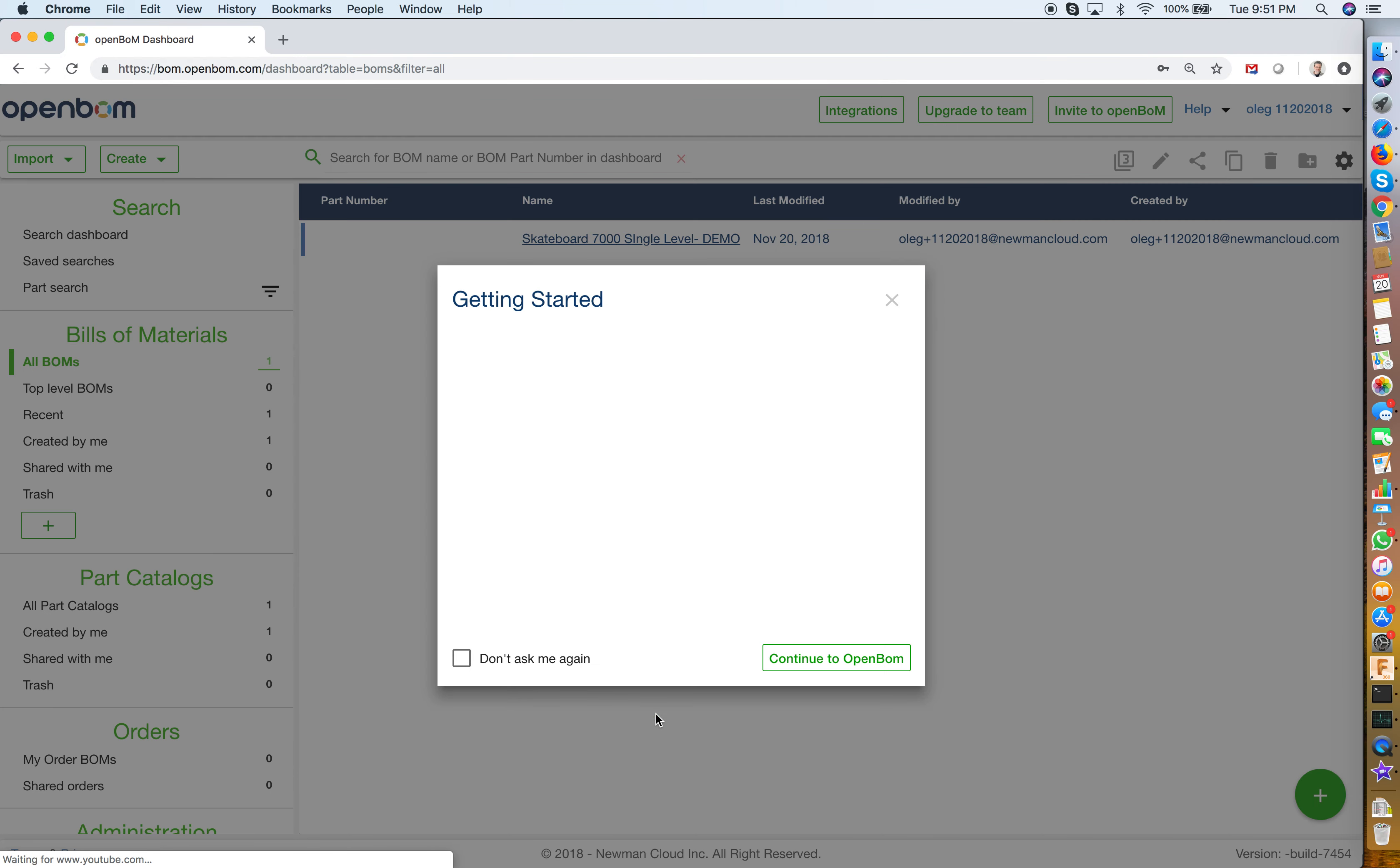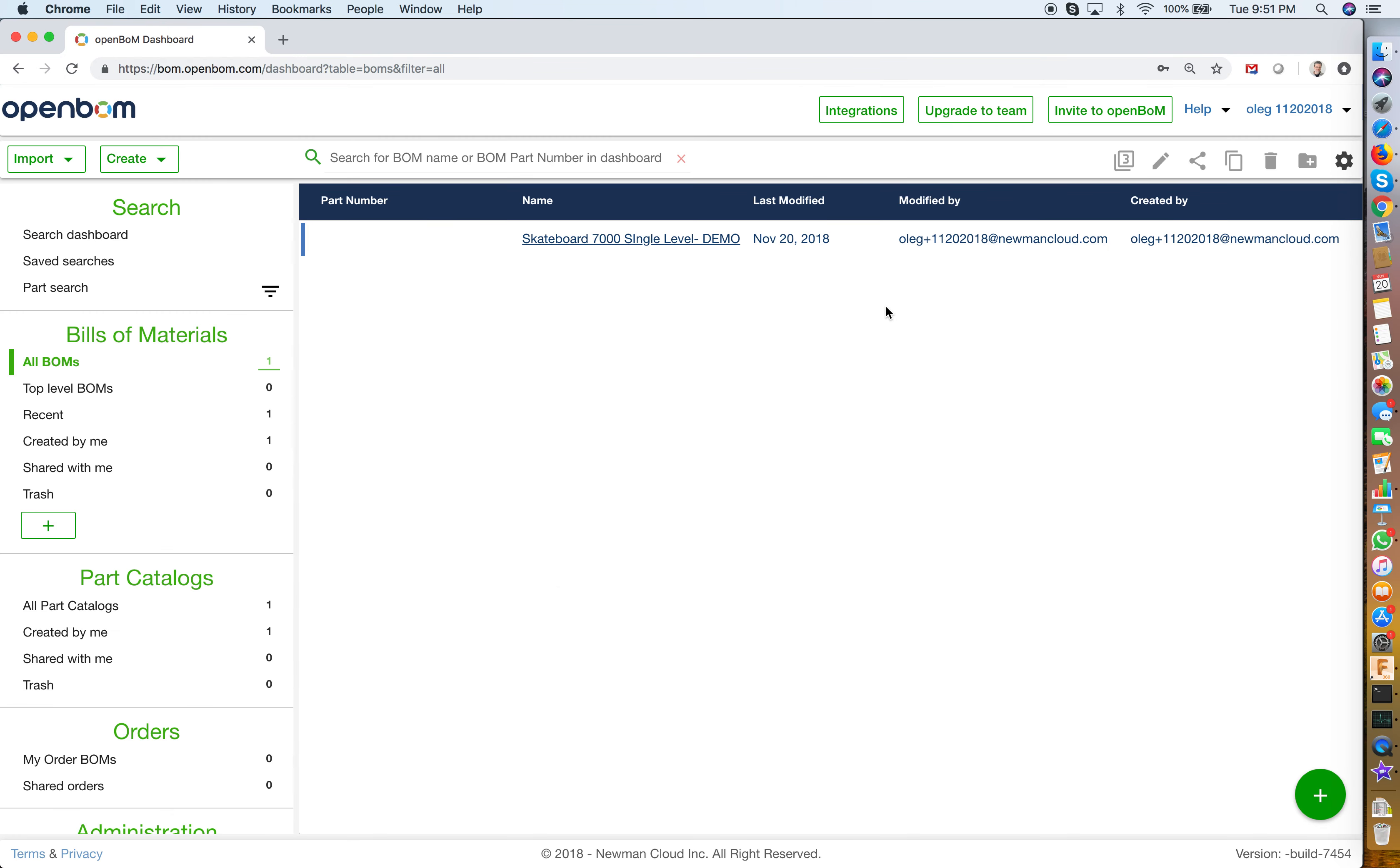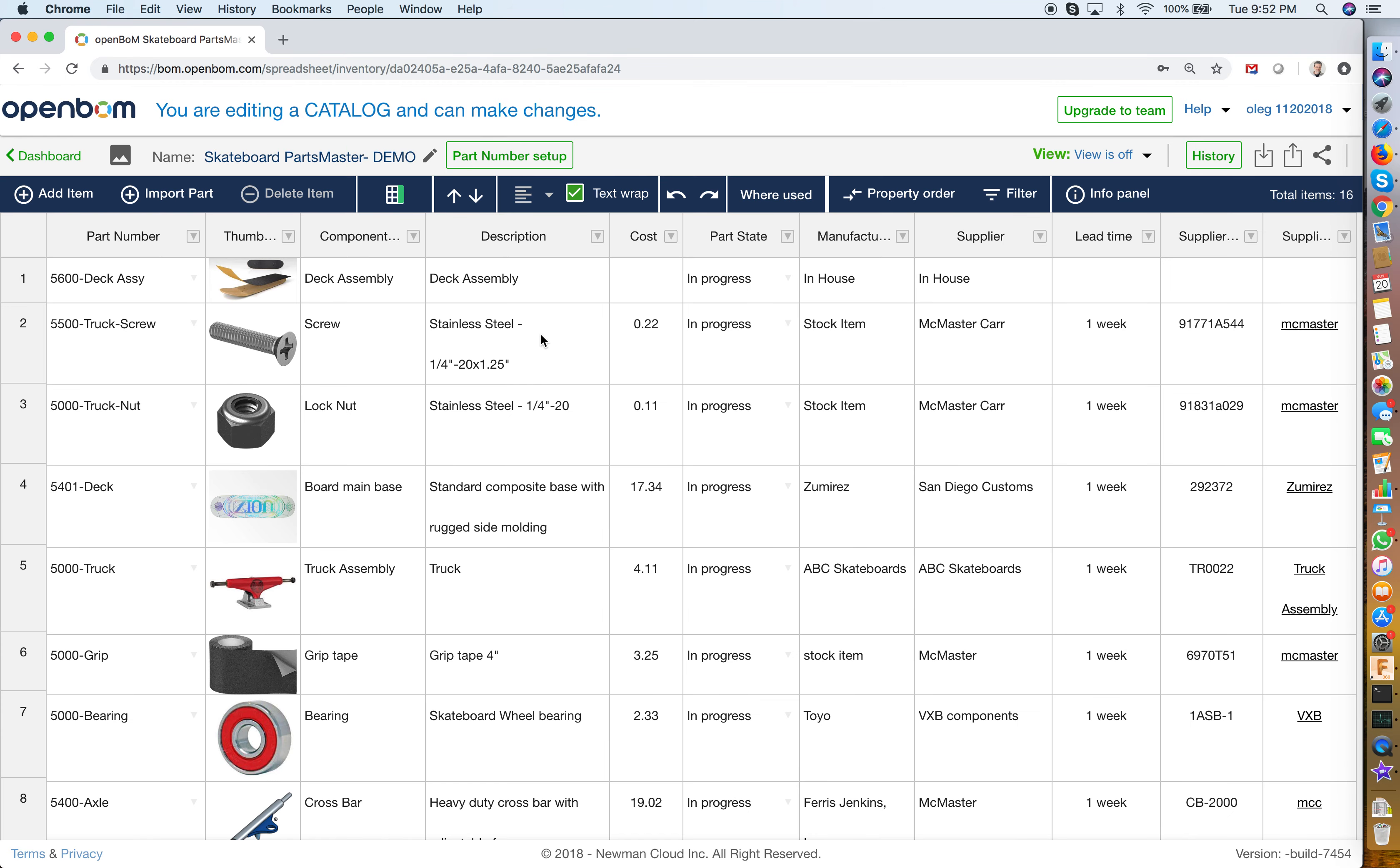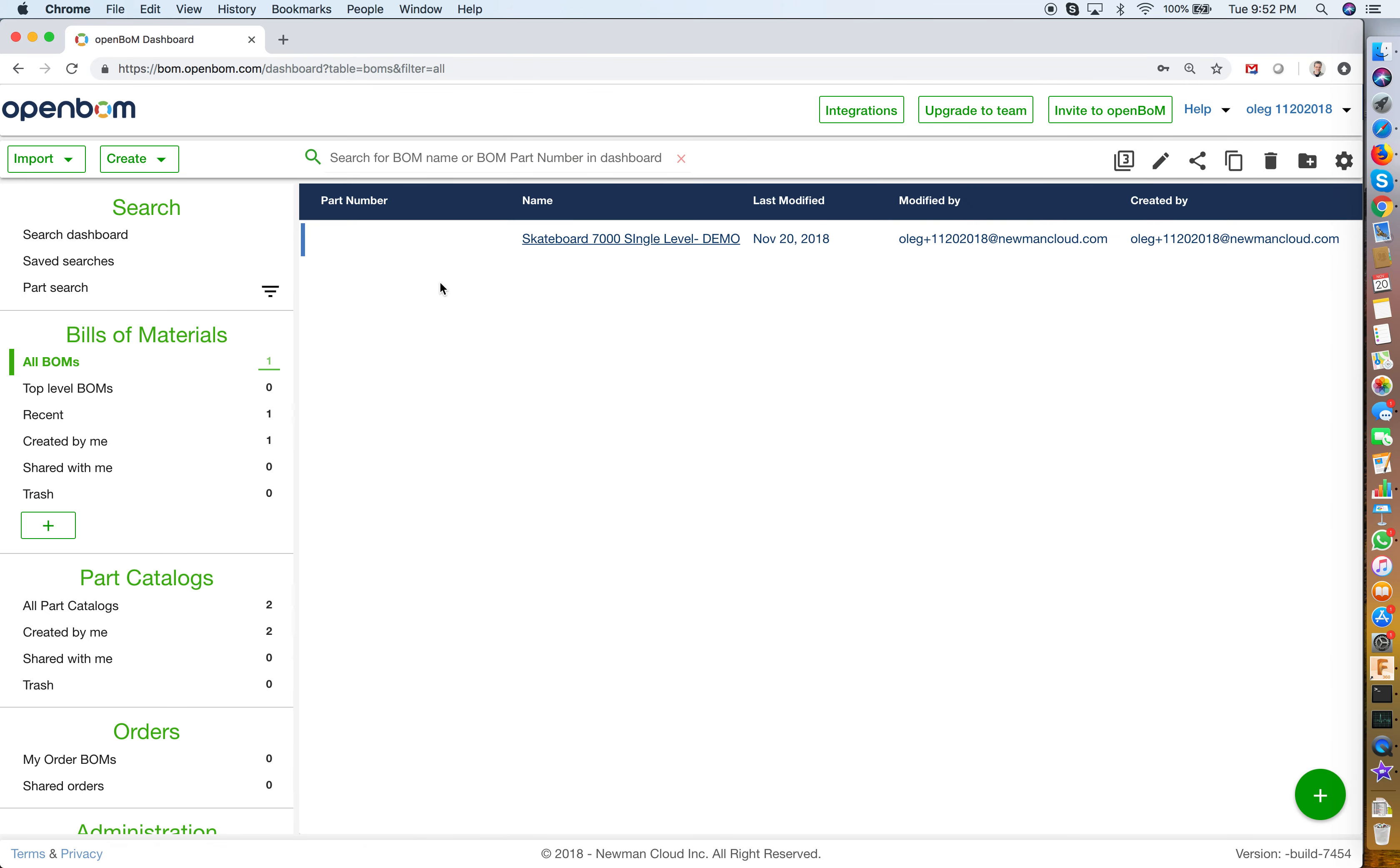As you can see I have an OpenBOM account with demo information. I have an OpenBOM demo catalog and I have OpenBOM materials.